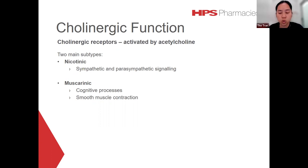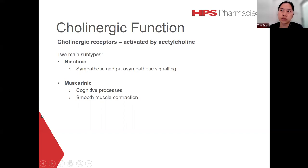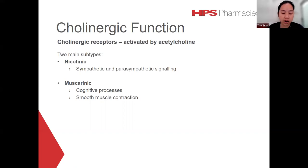Activation of muscarinic receptors in smooth muscle can cause contractions. The smooth muscles most affected by muscarinic receptor stimulation are those of the GI tract, bladder, heart, and airway. Examples of cholinergic effects when receptors are activated include increased secretions, more saliva, more sweating, decreased heart rate, improved vision, and increased gastric production.